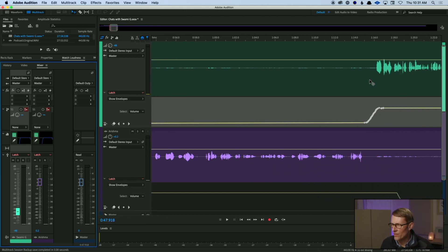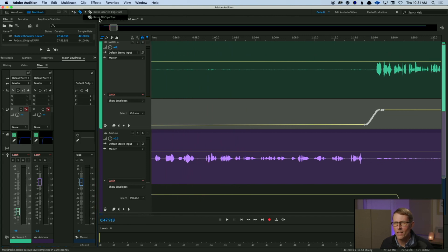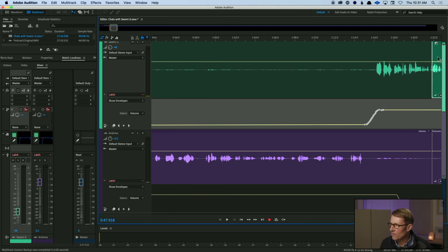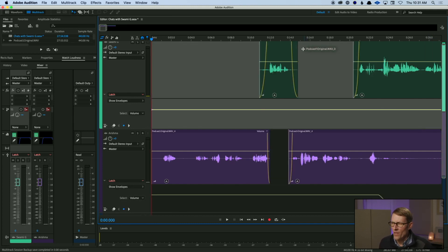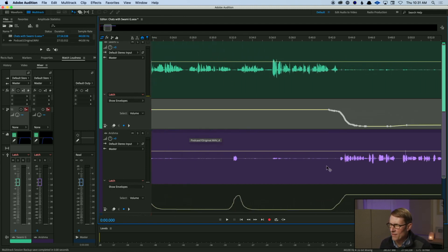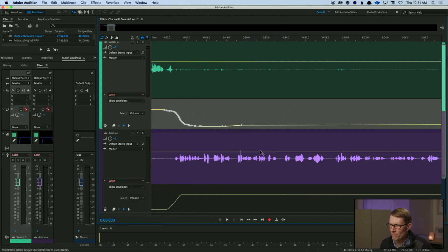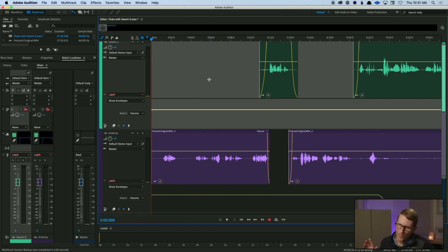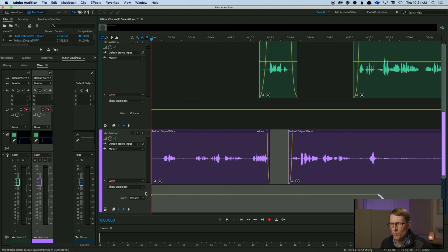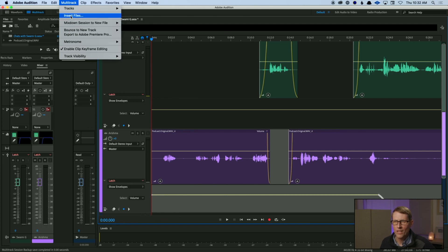To finish this example — I don't want to run through the whole thing — let me razor blade it off here at the end, get rid of the rest, and say we've been through the whole podcast. While listening through and doing fader automation, I'd also listen for mouth clicks and anything to clean up. Another thing I can do is de-breathing — I'd often do that at the end. So I'll go to Multi-track > Mix Down Session to New File > Entire Session. Here's our mix.